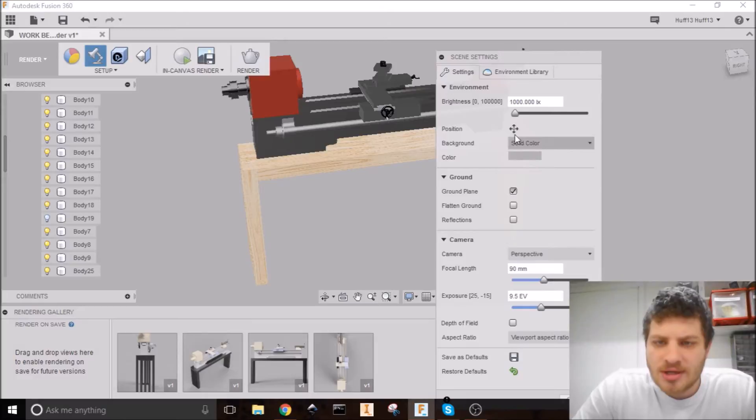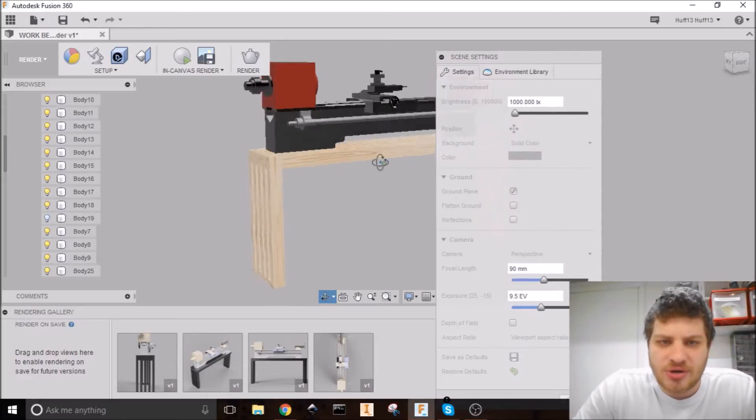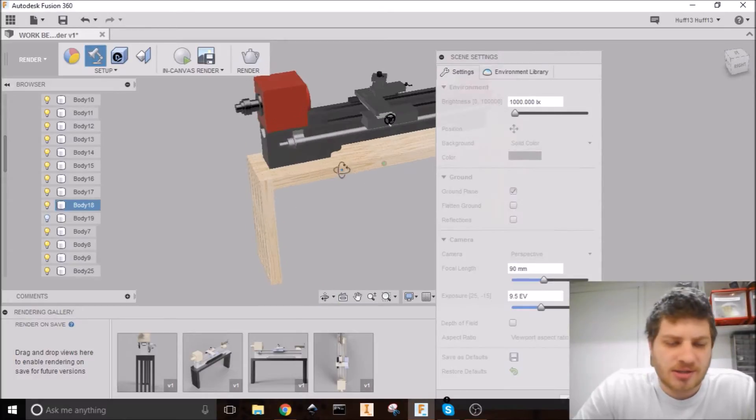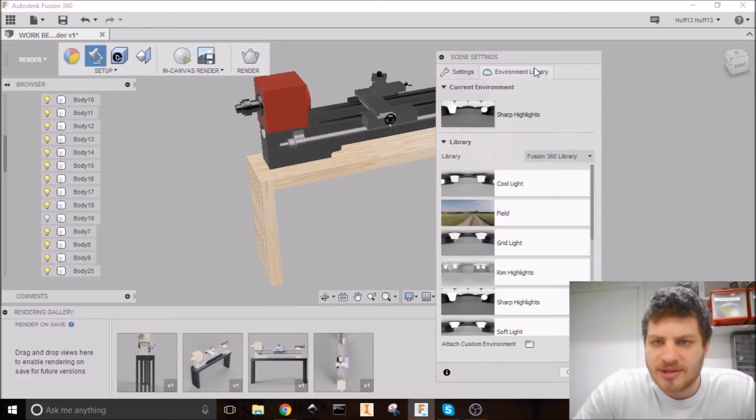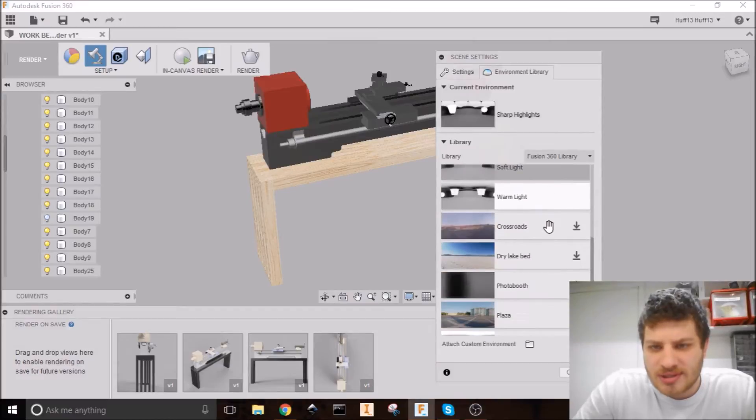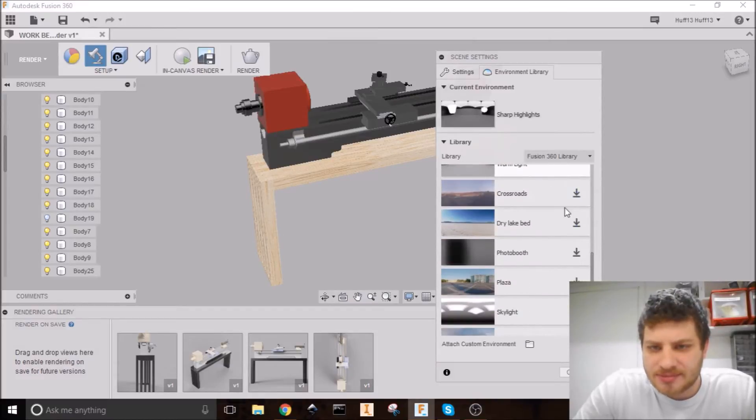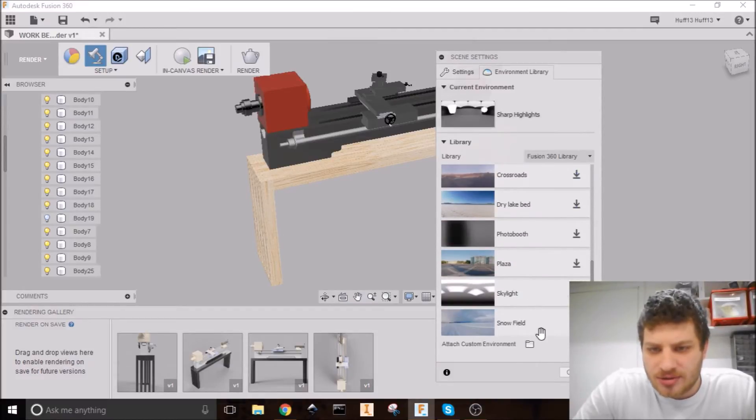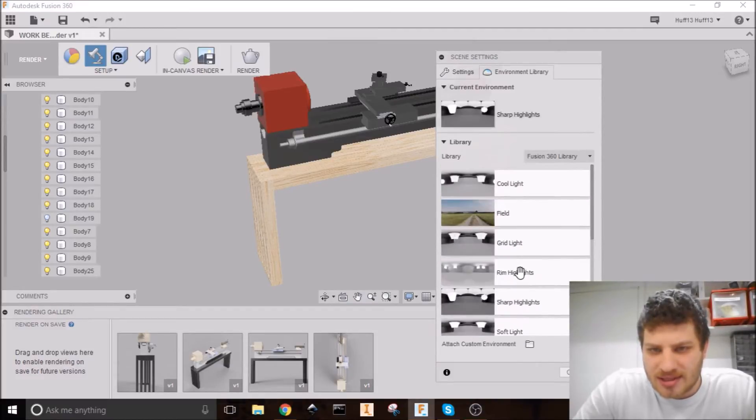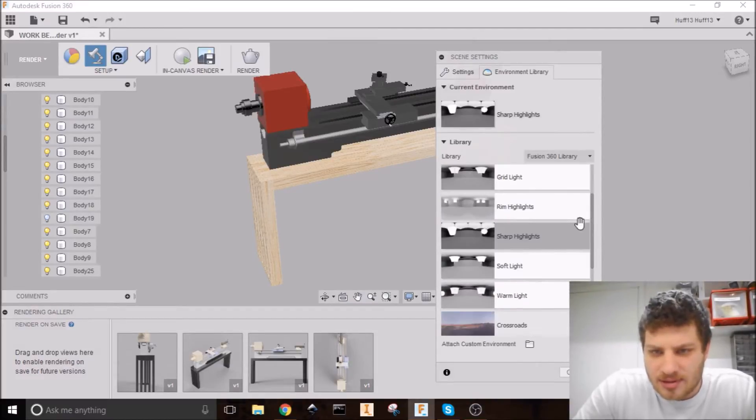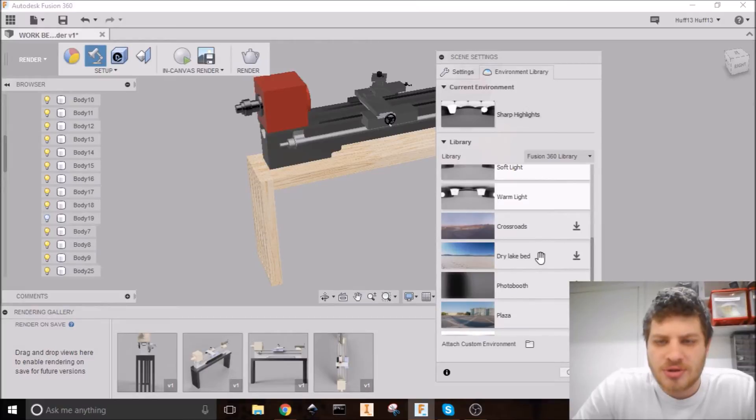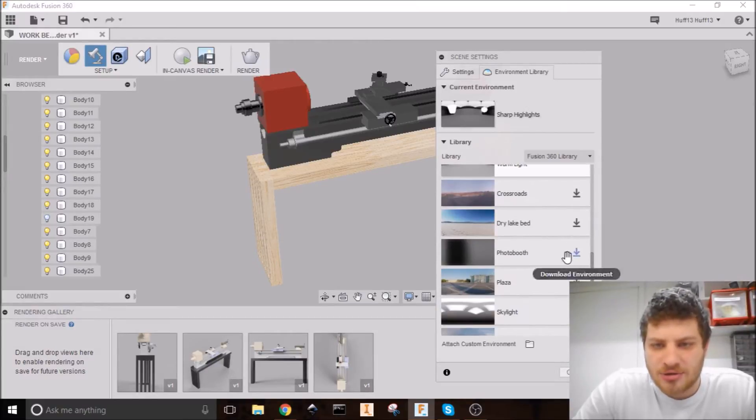And now let's go ahead and set up our scene. So there's a couple things you can do here. You can choose just a black or a gray background here. Or you can actually choose an environment. So let's choose something exciting.